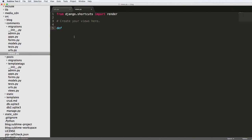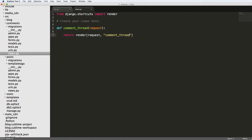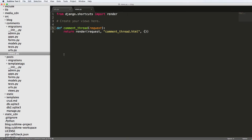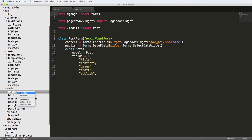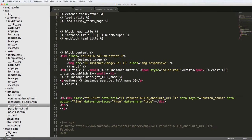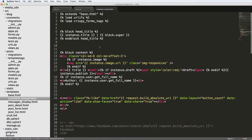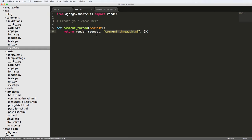Now we want to create this view. Inside our views function for comments, we're going to create this comment_thread view, and it's going to return render. It's going to be request, and I'm just going to call it comment_thread.html with an empty context first. Let's go ahead and make this HTML document — we'll go into templates, create a new file, and call it comment_thread.html. Much like post_detail, I'm just going to copy all of post_detail and paste it in here for now, until we actually finish this comment thread.